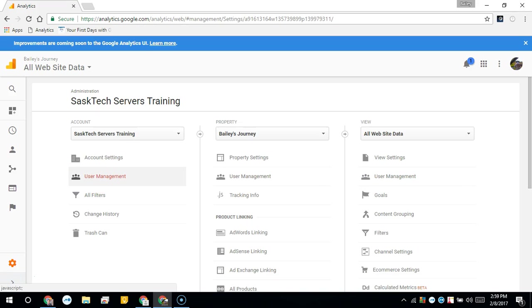Generally when I help somebody with their Google Analytics account, I want to see the entire analytics account. So we're going to use the user management on the account level.